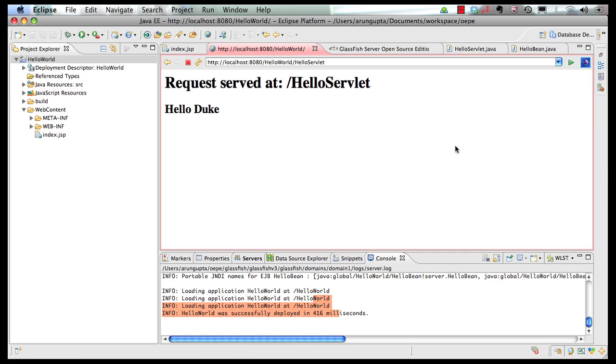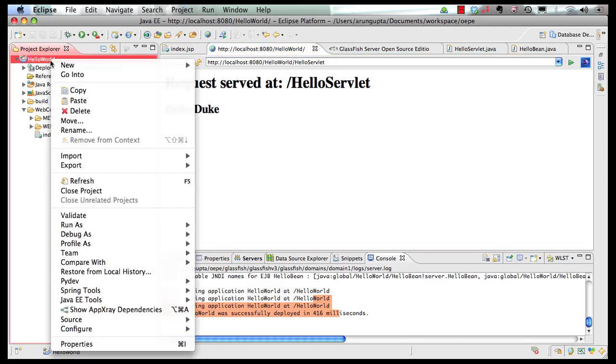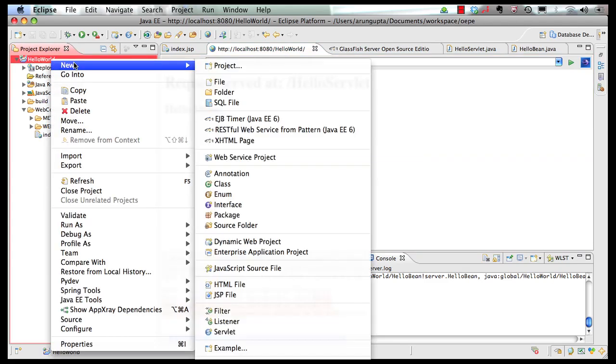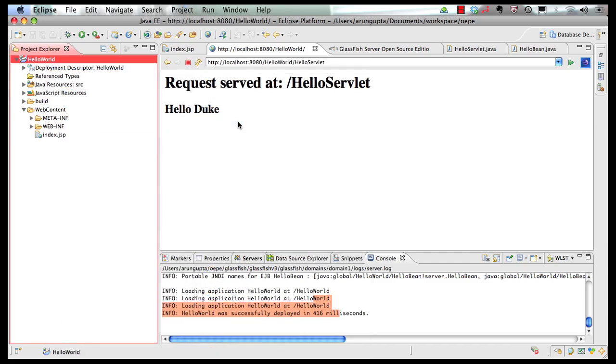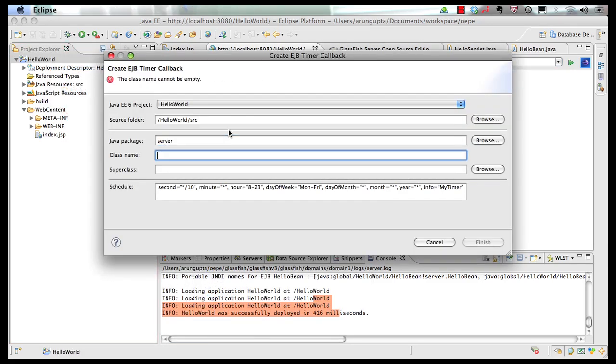Finally, in order to create an EJB timer, I'm going to right click here. New. Select EJB timer. Specify the package name. Give a class name. And EJB timer syntax has been drastically improved in Java EE 6. It's using a cron-like syntax.